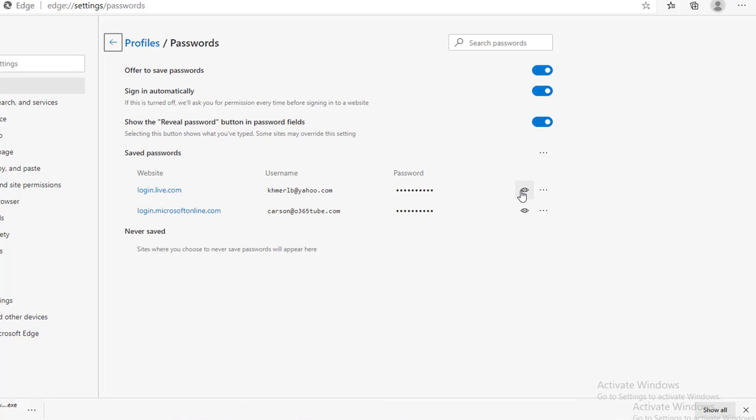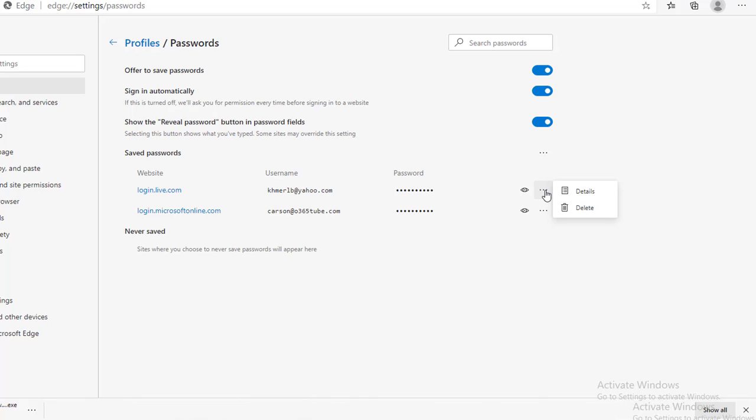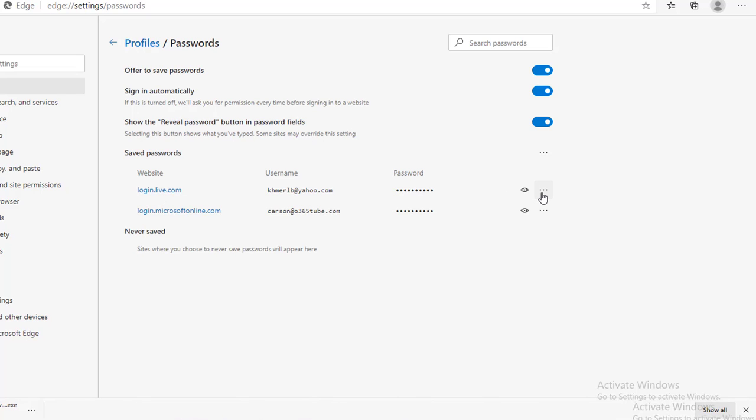If you click on the I button here, it's going to reveal the password. And if you click on the three dots, it gives you options for details and delete. So, if you want to delete the password for login.live.com, you can just click on it and then delete the password.